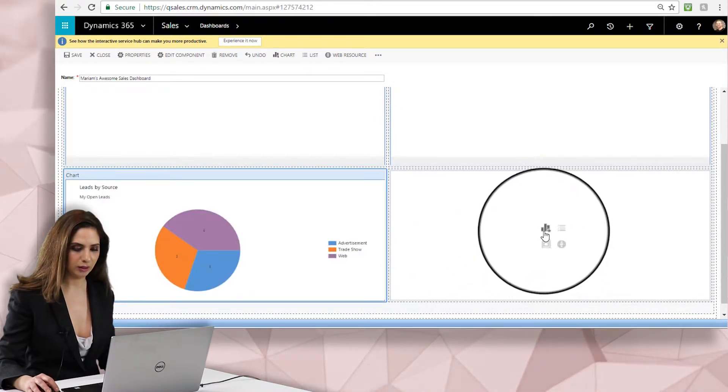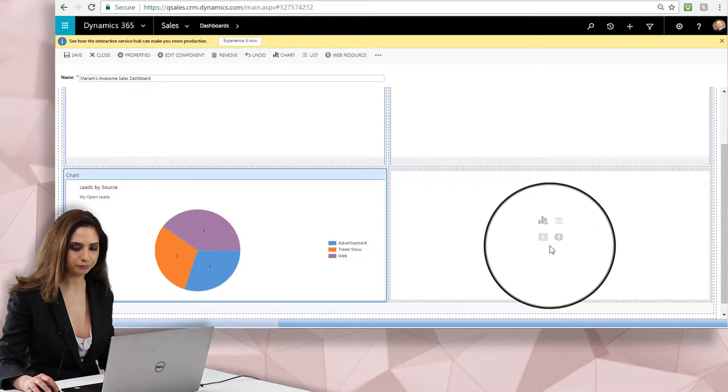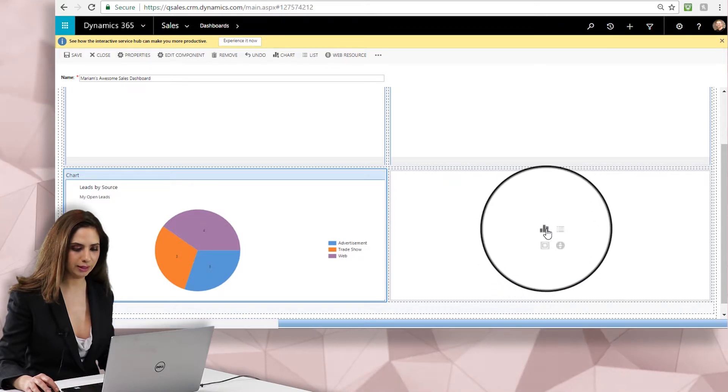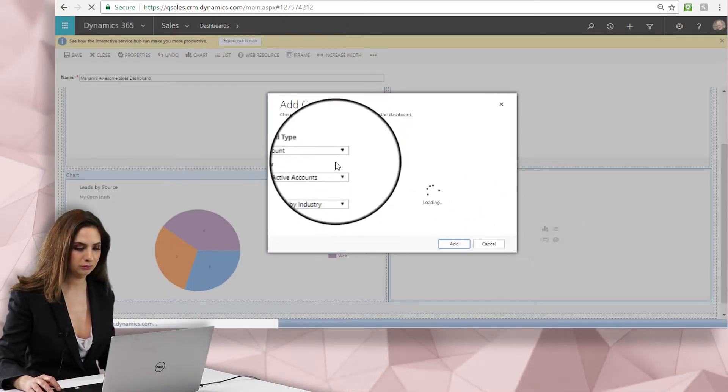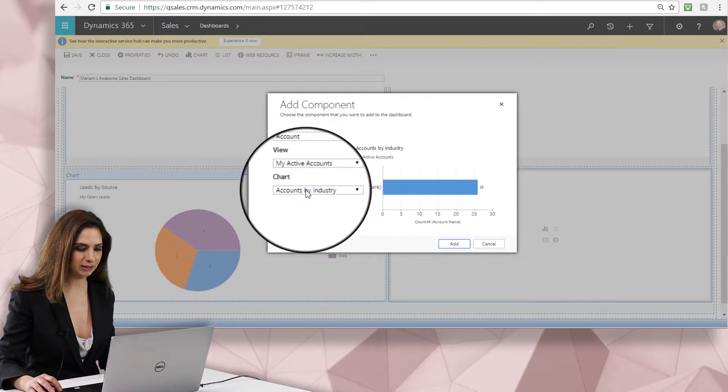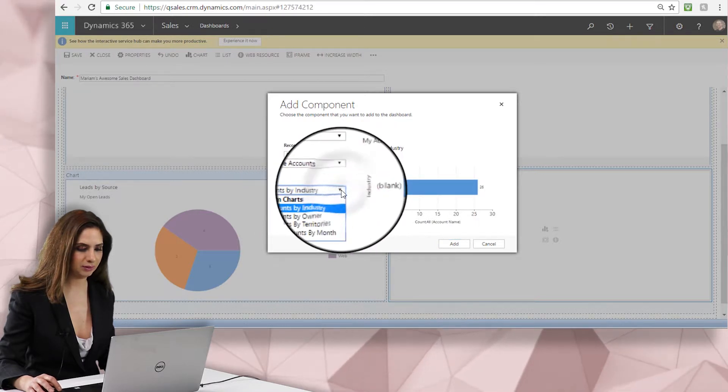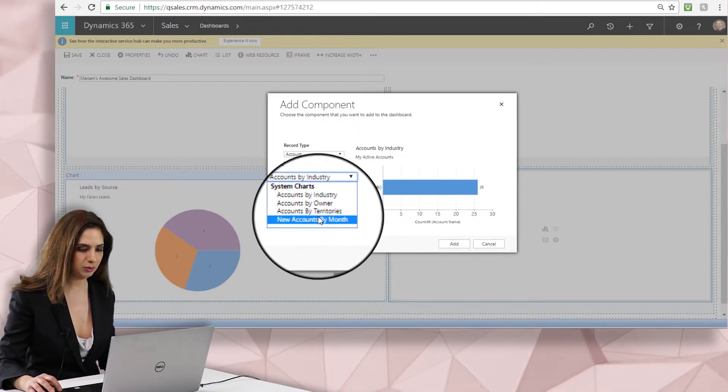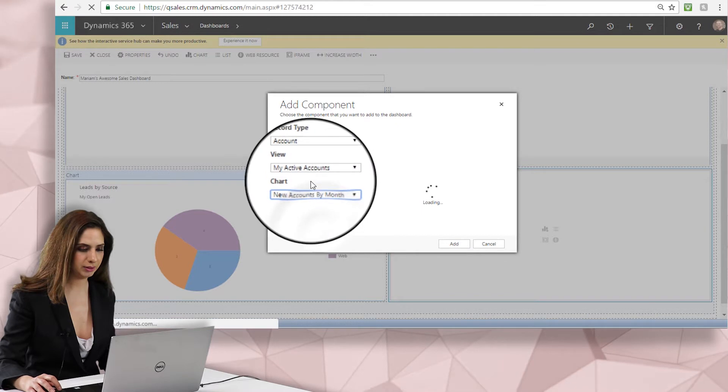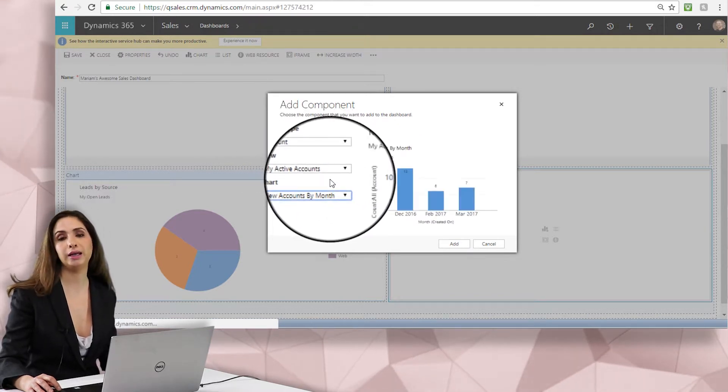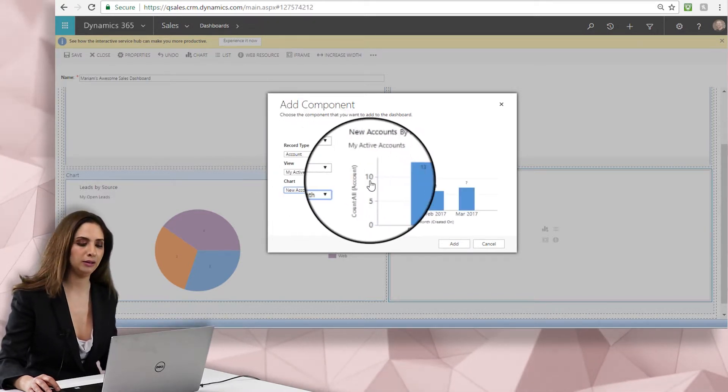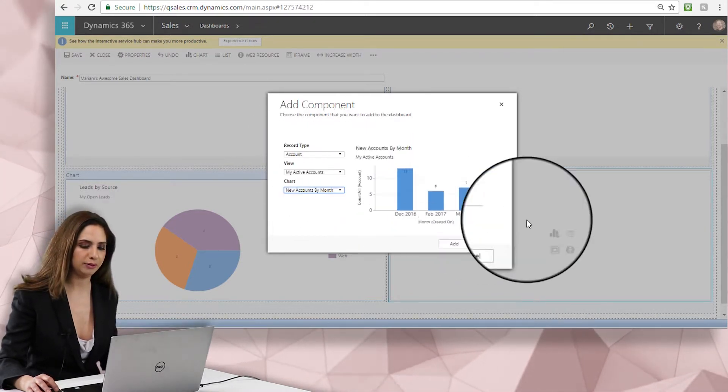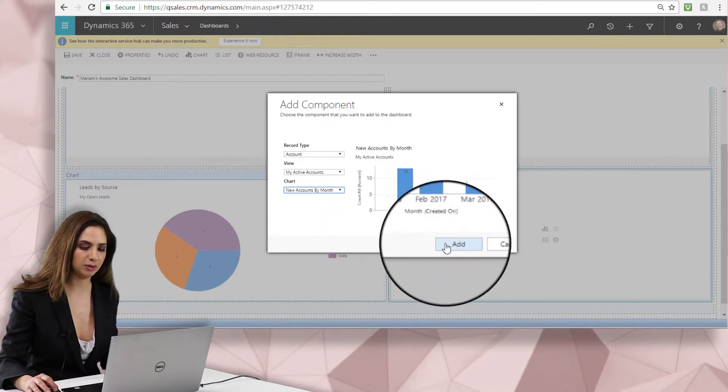And for fun, let's add in some of our accounts as well. So let's add another chart here and you can see active accounts and I have different options here. Let's do new accounts by month so I can see my active accounts in the system and then I can see the accounts that have been recently added or by the months into Dynamics 365.